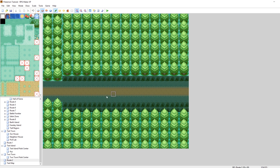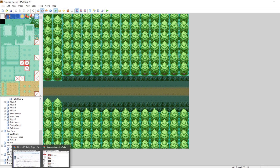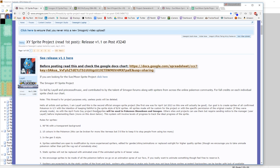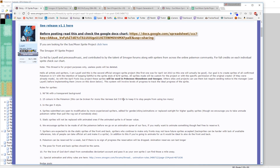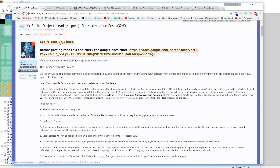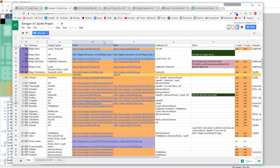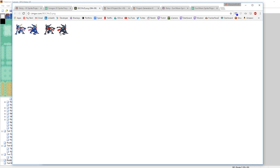The first thing I want to tell you about is the Gen 6 sprites. There is an ongoing X and Y sprite project on Smogon called the Smogon XY Sprite Project. You can download the version 1.1 release. Please, when you use them, credit it as the Smogon XY Sprite Project. There's a whole list of people that have been working on it — it's been a huge community effort and they've done a lot of really nice work.